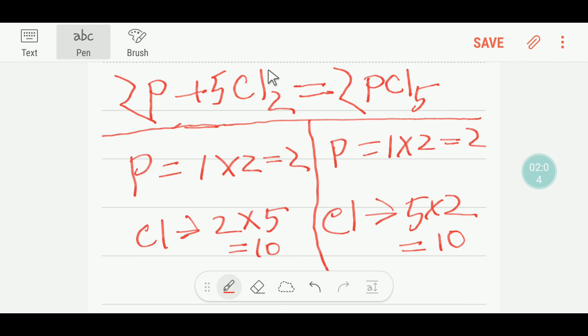So this is the balanced reaction: 2P + 5Cl₂ → 2PCl₅. Thanks for viewing this video — be well.